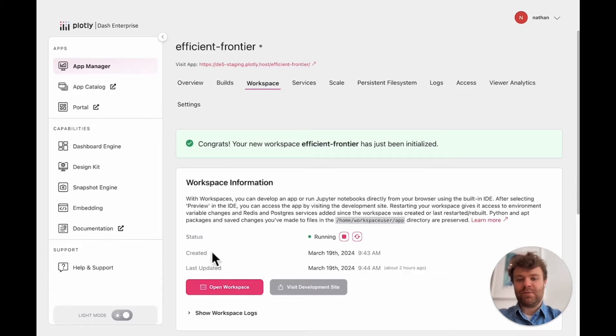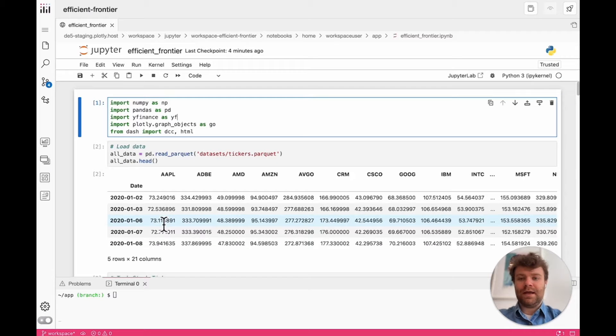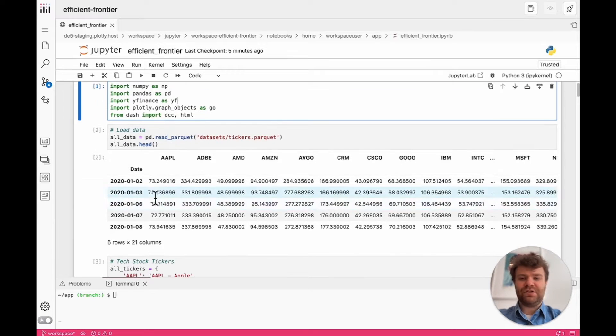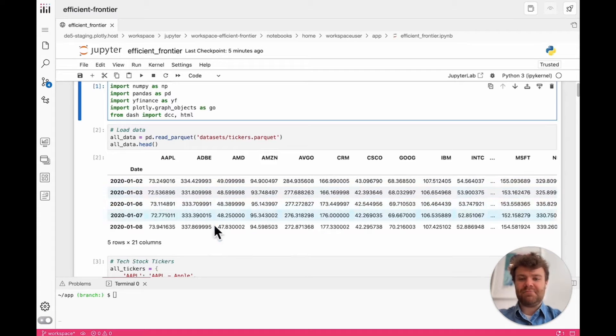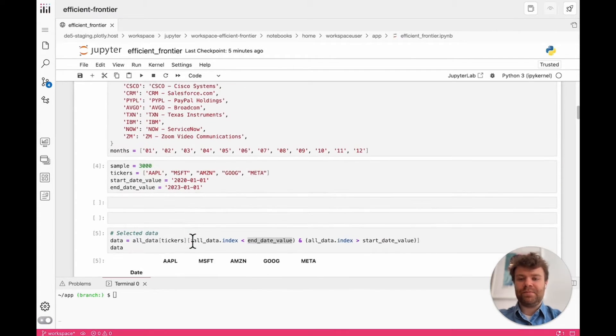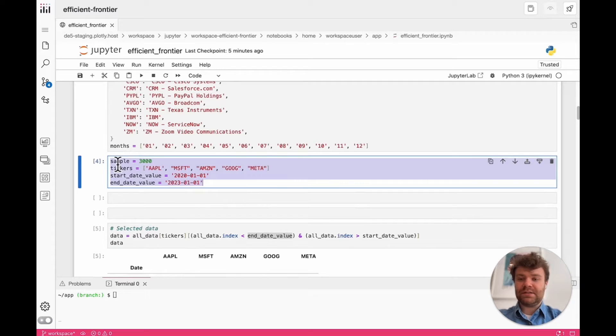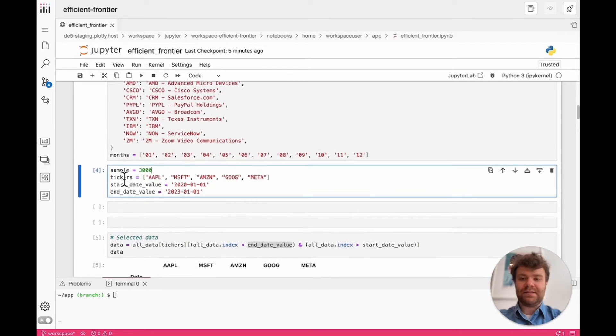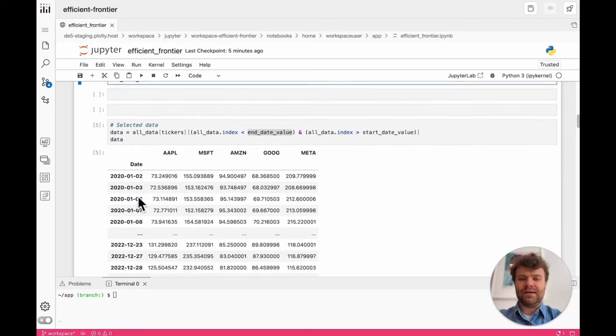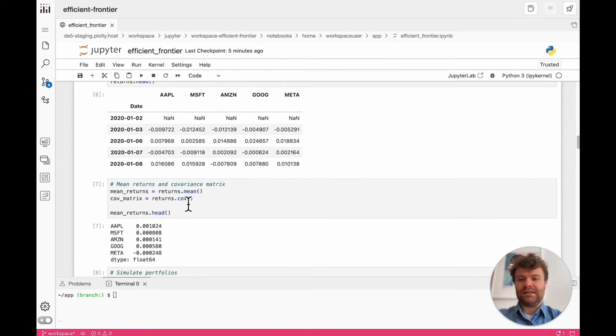So I can go to my workspace and open this up and you'll see now I'm inside the workspace and I have my notebook in front of me. So in this notebook, I'm doing an efficient frontier analysis where I read in a data set, take a look at what's inside, construct some prefixed inputs. So my sample size and the subset of tickers that I'd like to look at as well as a start and end date before actually executing the analysis.